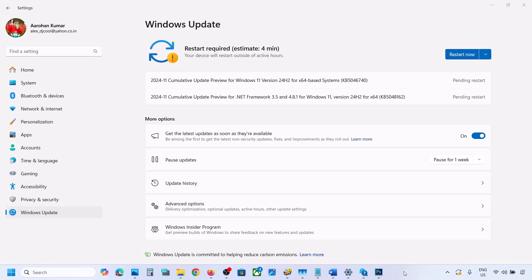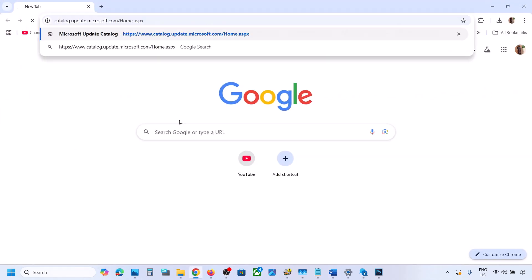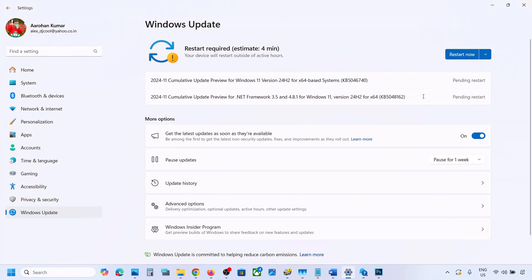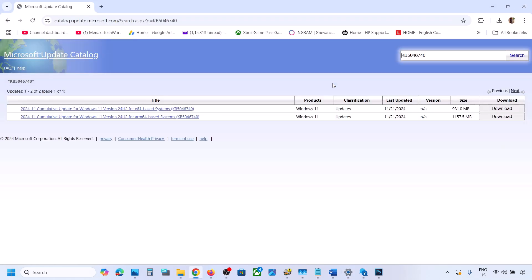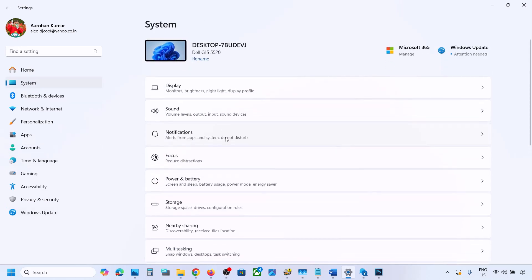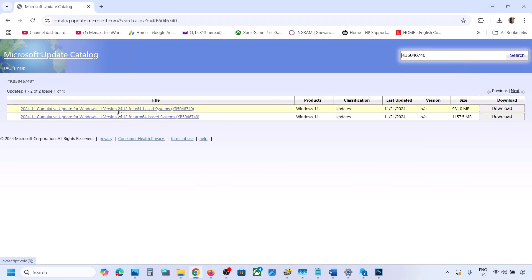The next step is to use the Microsoft Update Catalog. Copy the link provided in the video description and open it in a browser — it will take you to the Microsoft website. On this website, type the name of the update, KB5046740, and click on Search. Over here you can see Windows 11 version 22H2 X64-based system. You can verify your system type in Windows Settings by going to System, scrolling down to About — you will see X64-bit processor. Click on Download.